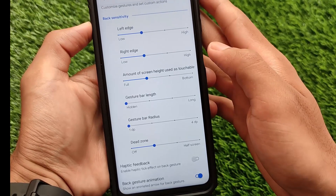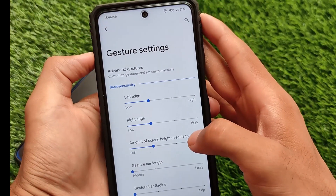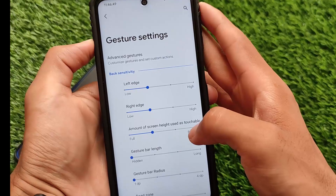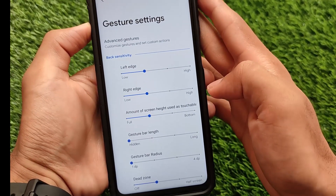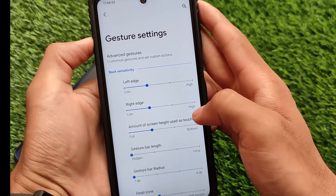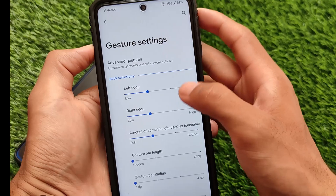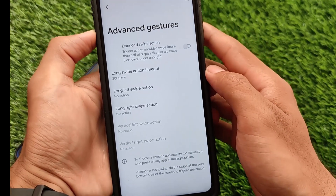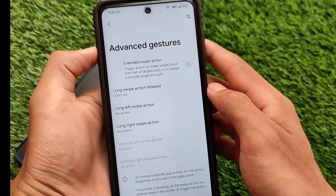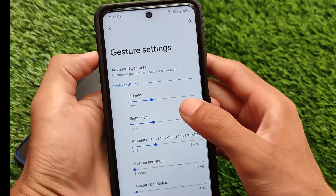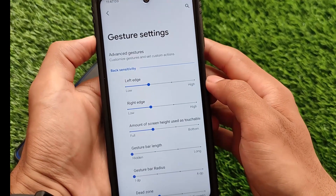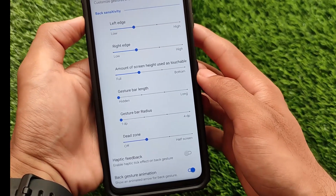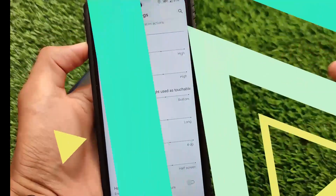Another change is advanced gestures. The gesture settings now have advanced options like amount of screen height and gesture bar length. You can also access extended swipe actions and some additional changes. Overall, OctaviOS 2.6 is one of the best custom ROM updates out there — the link is in the description. Thanks for watching, goodbye, have a nice day.